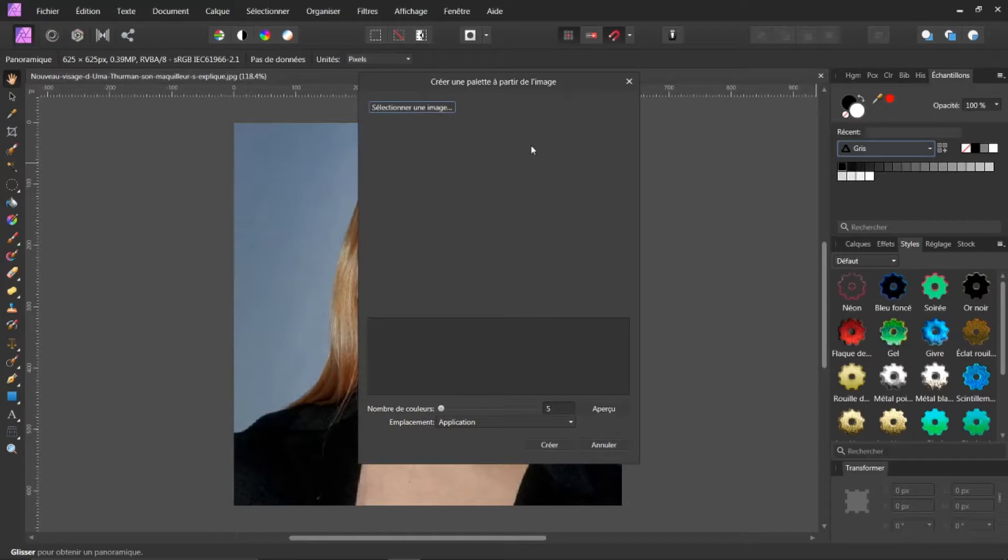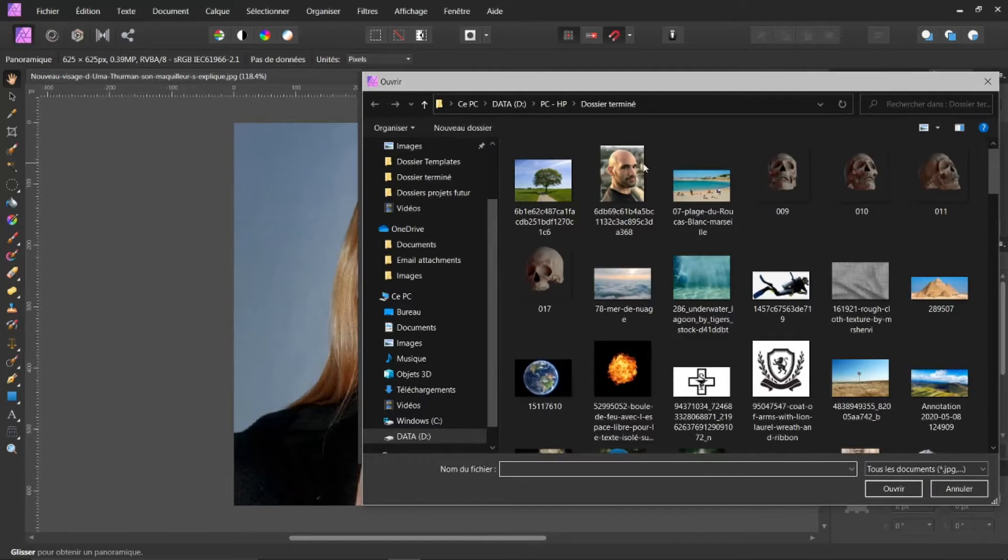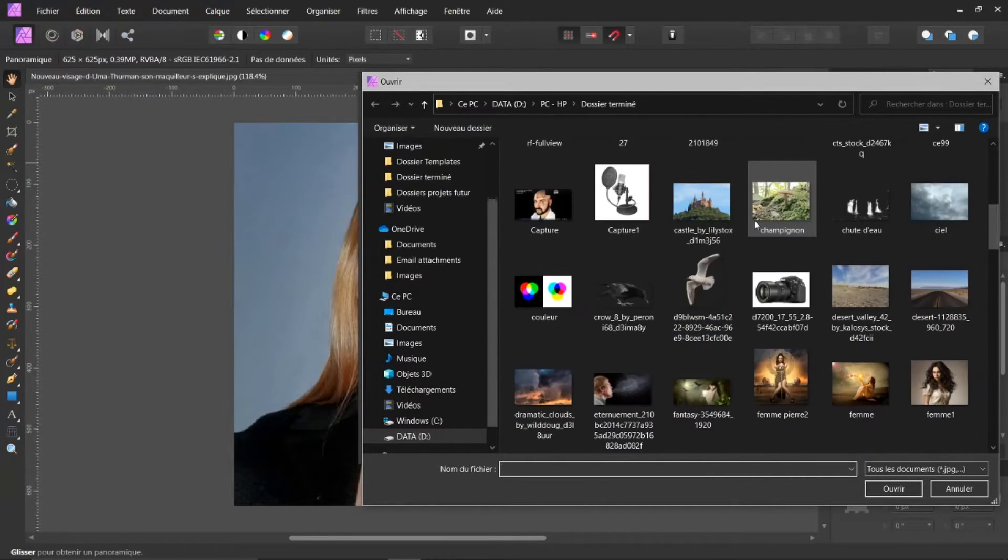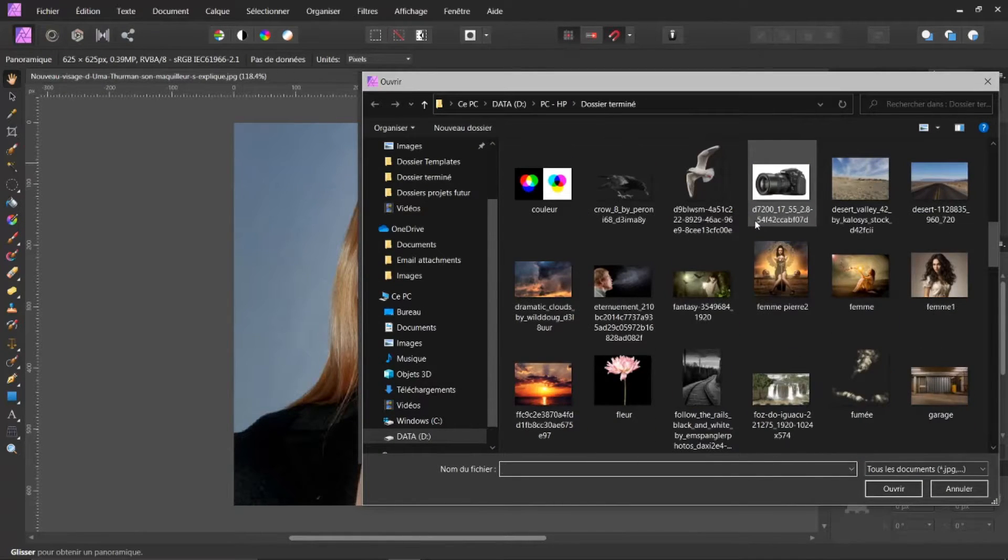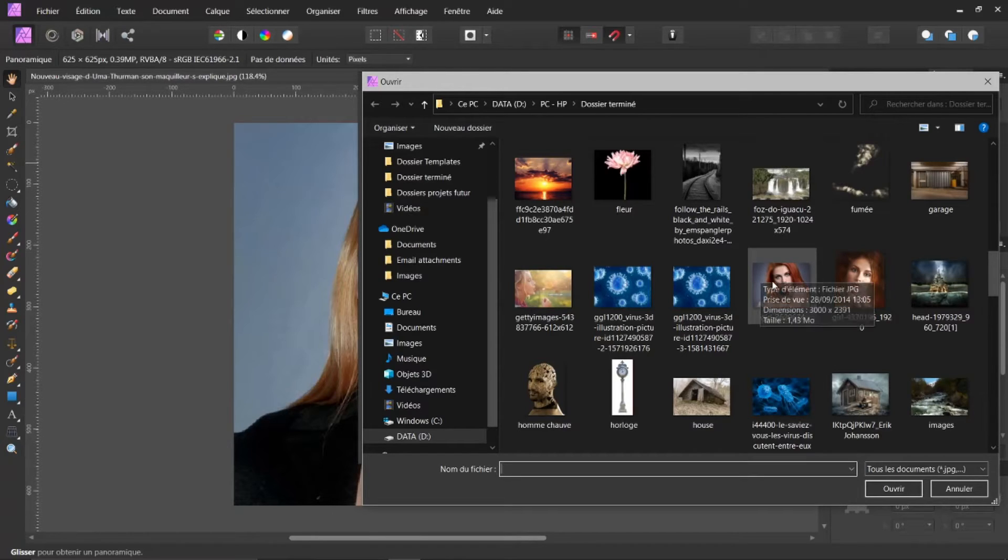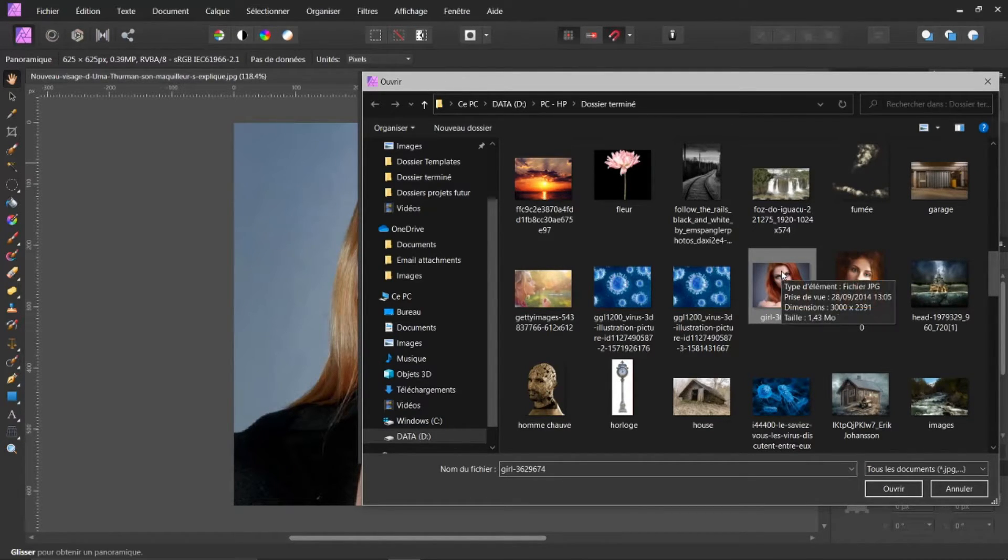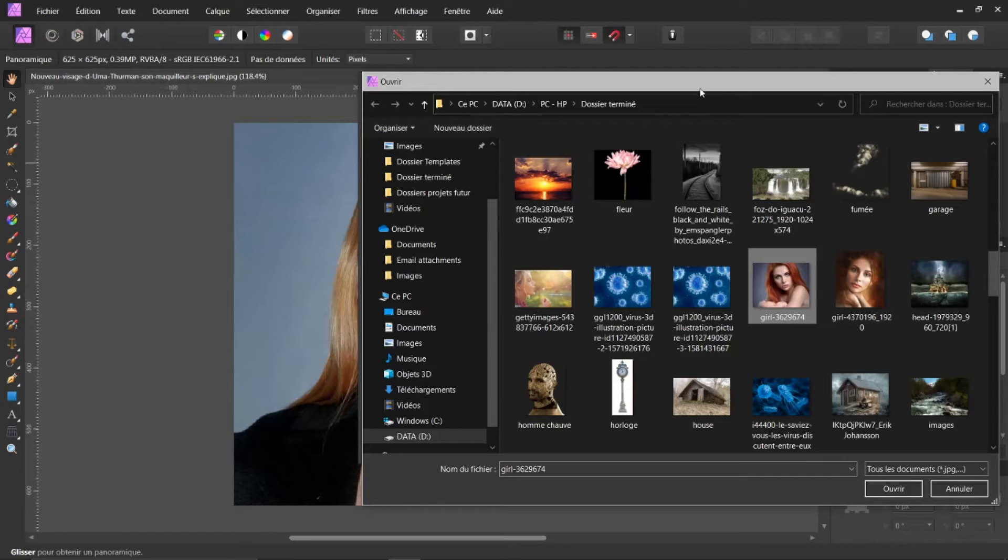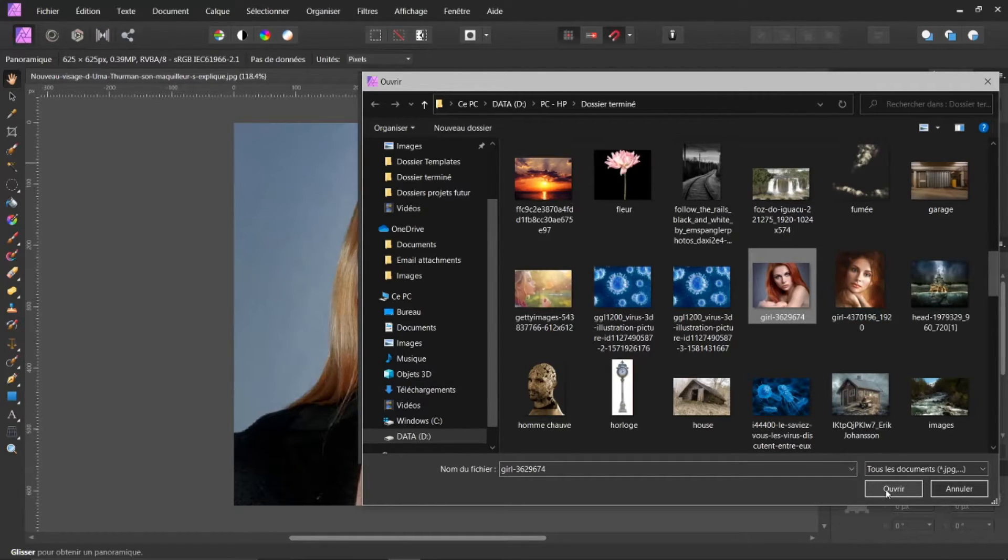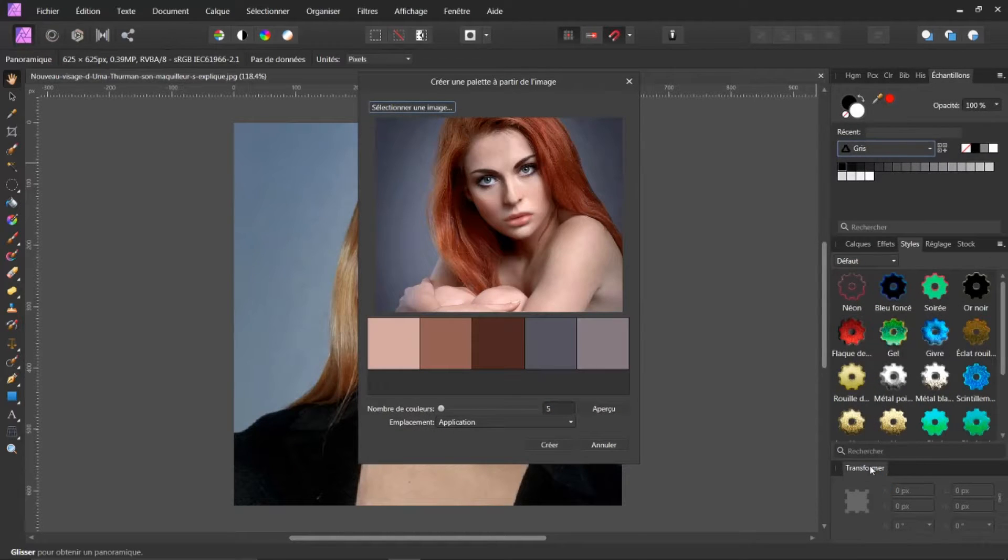J'ai une fenêtre qui s'ouvre, et je vais sélectionner une image dans mes dossiers. Voilà, je vais chercher ici, je regarde. Et je vais recliquer sur une image que nous avons travaillée. Voilà, vous voyez que la même image peut travailler sur plusieurs projets. Donc, voilà. Nous allons l'ouvrir. Voilà, elle s'affiche ici.